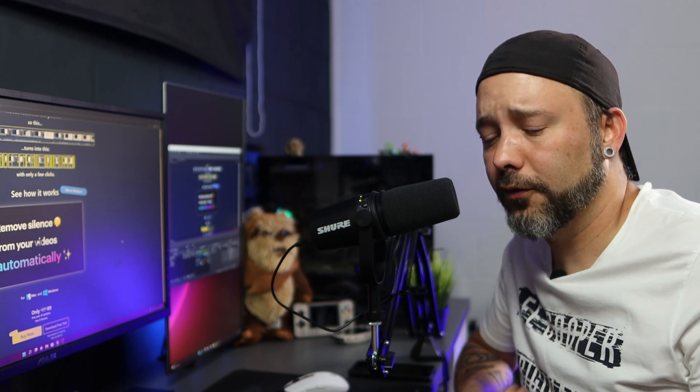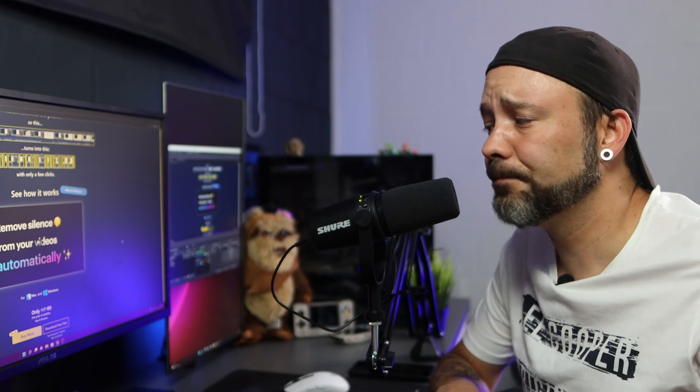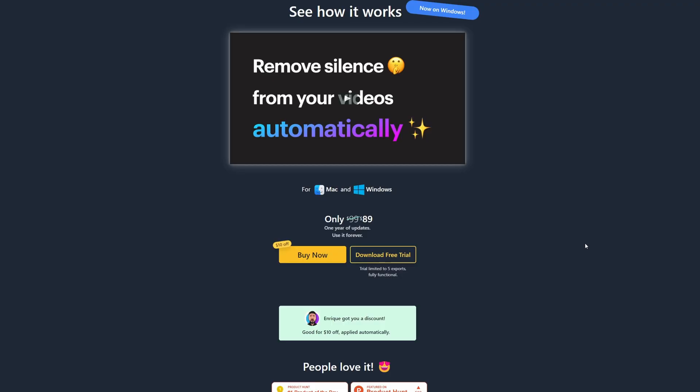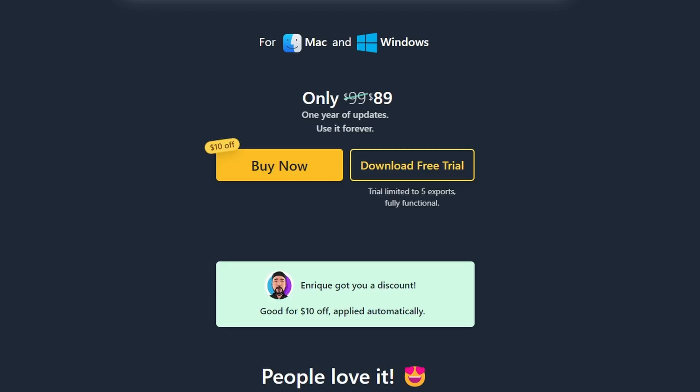Now this works for both Windows and Mac and you can download a free trial that is going to give you five exports that you can do completely free and the program is completely functional on these trials. After that you will have to purchase it and if you use the code down below you are going to get a $10 discount on it.